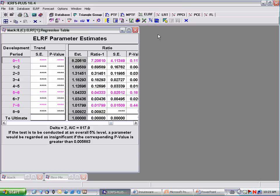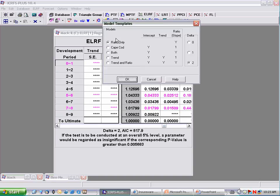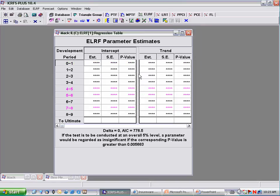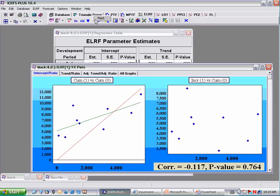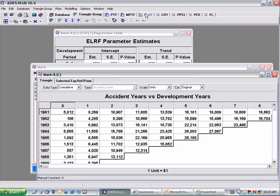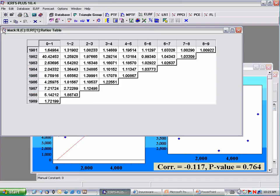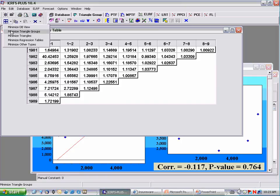Let's make the variance equal to 0, look at the graph of the data, look at the data itself, and also look at the ratios — all three tables together.